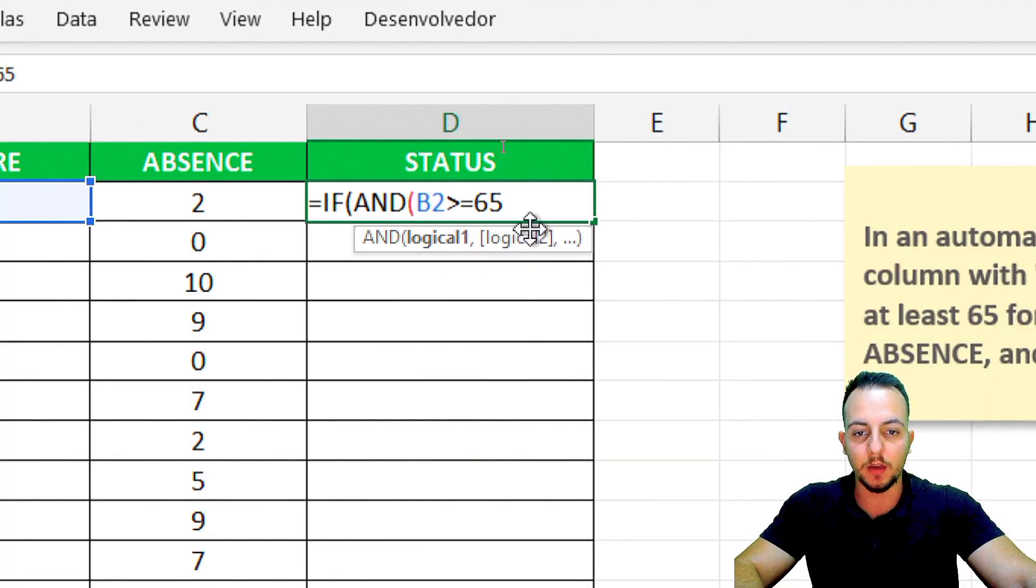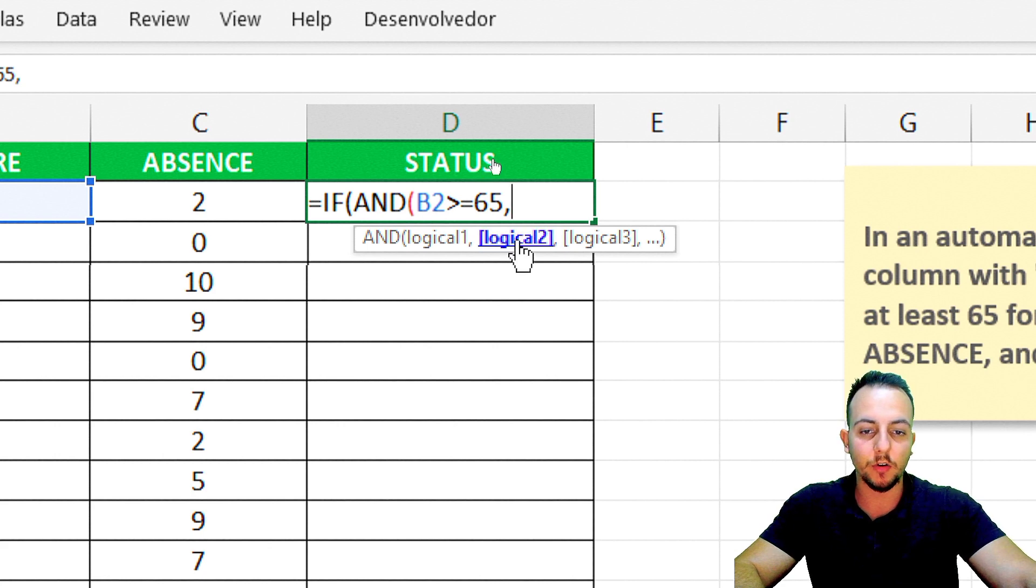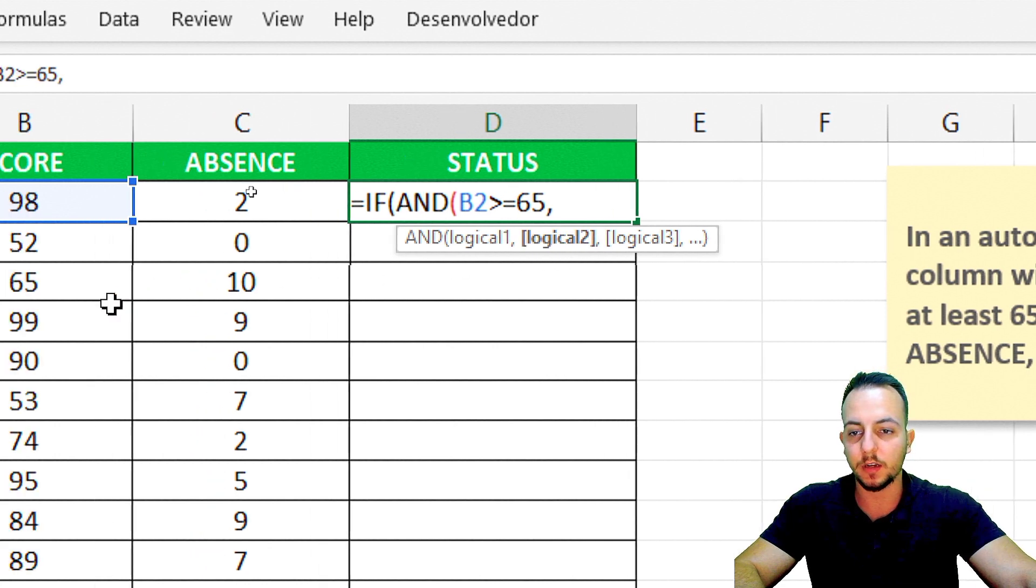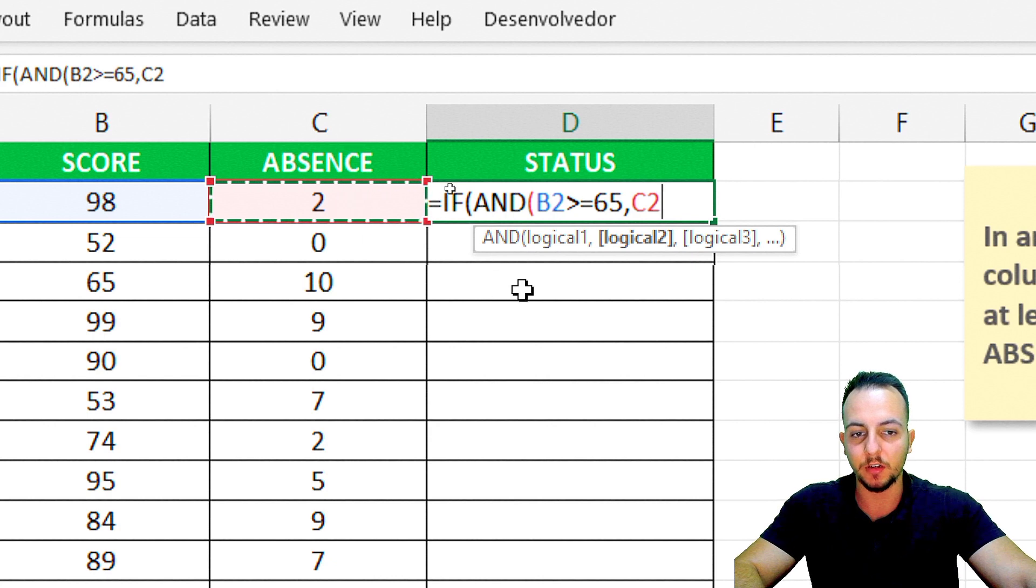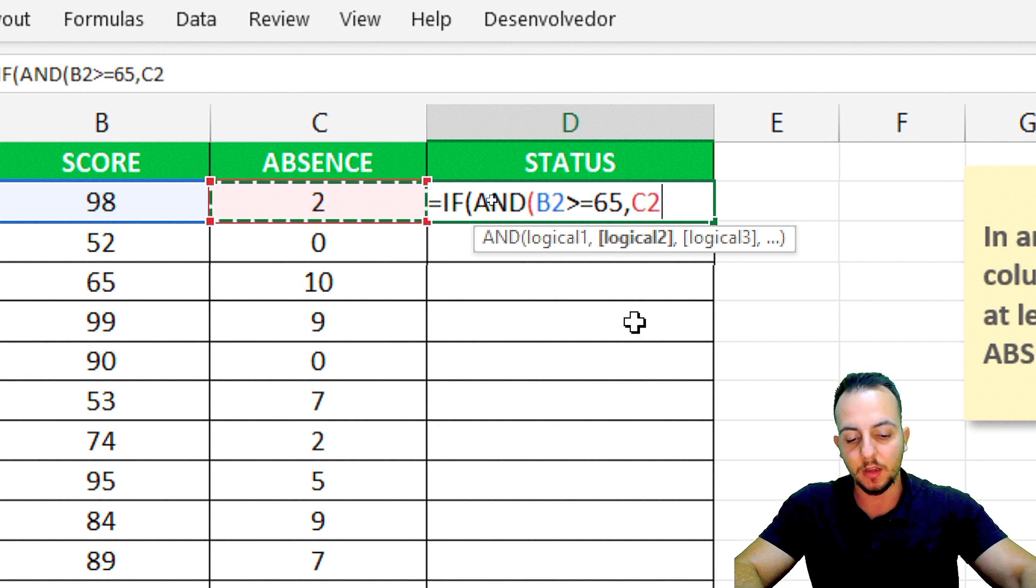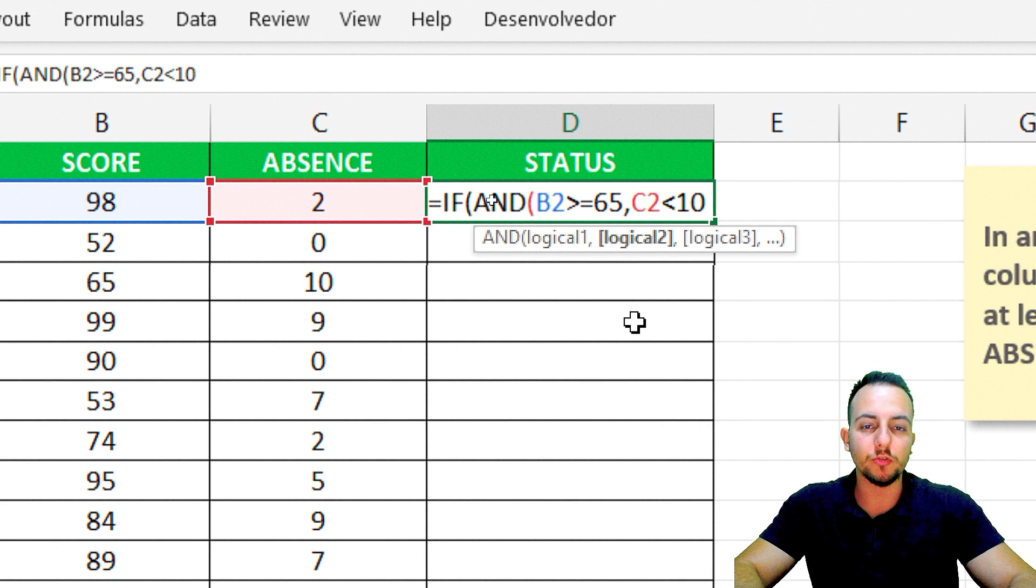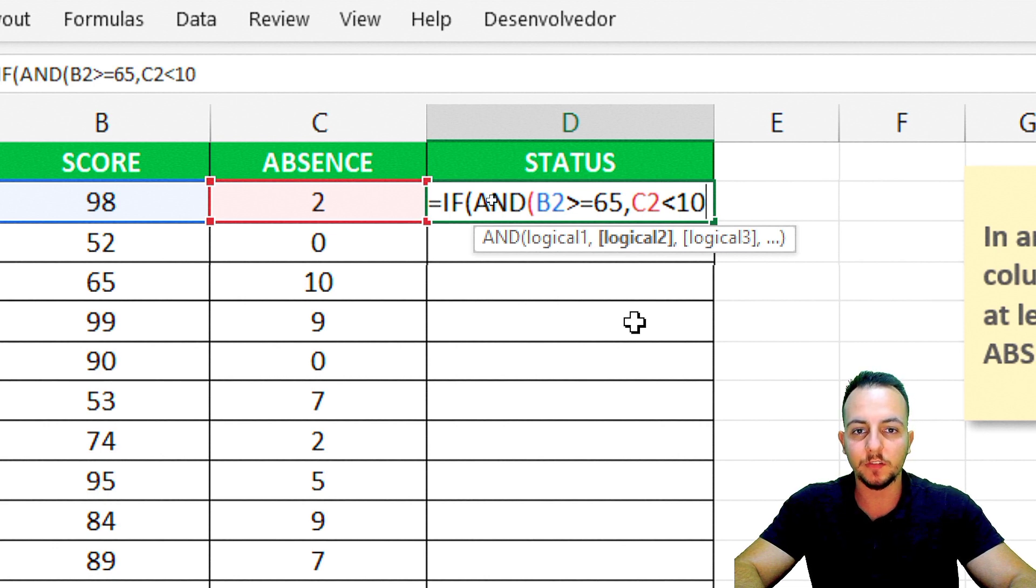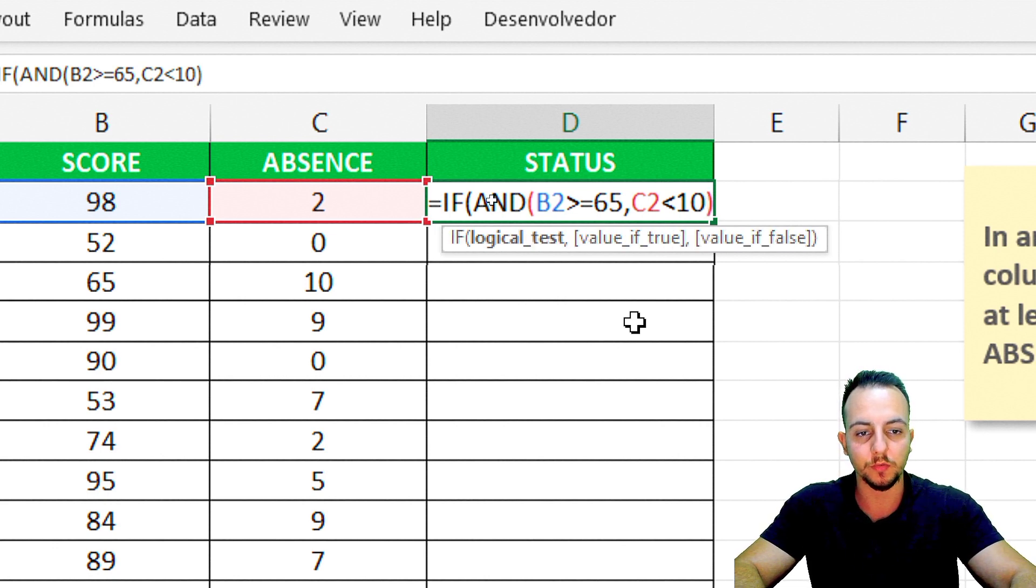Now I press comma and enter the second logical criteria. The absence, the number that I have here on the left, needs to be less than 10. It cannot be equal to 10, just less than 10. I'm going to close parentheses.